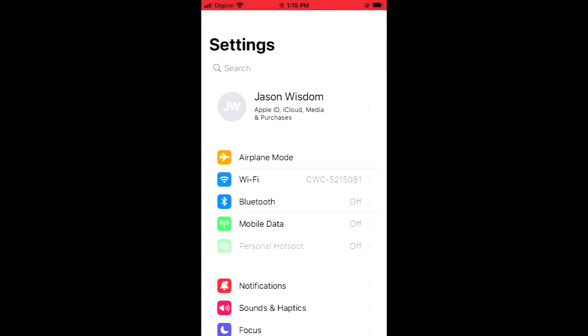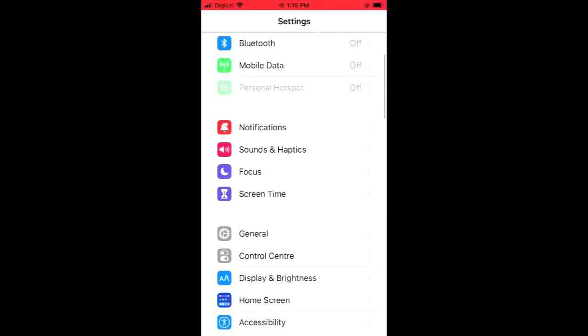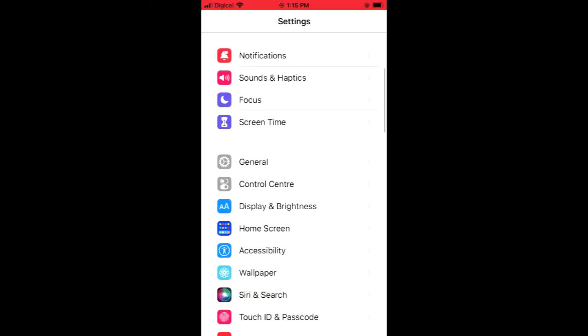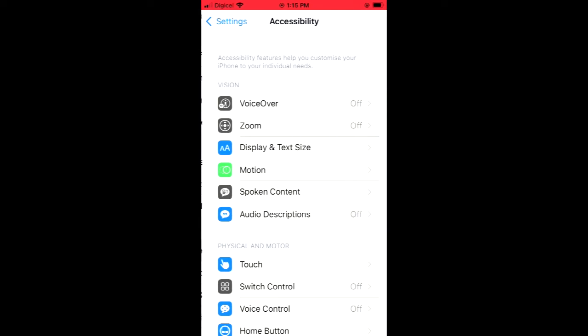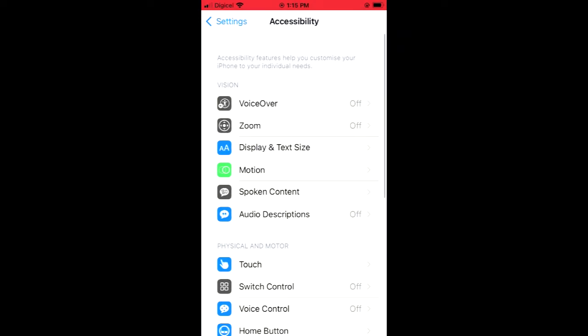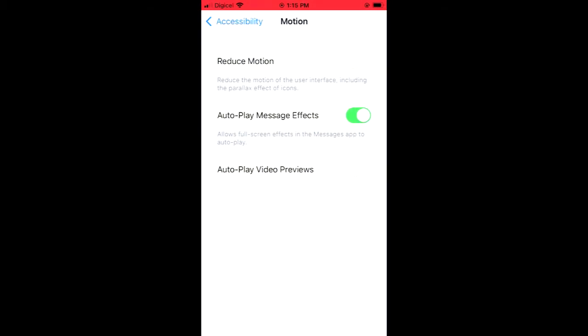Once in Settings, you're going to scroll down and select Accessibility. From there you'll see the option Motion right below Display and Text Size, and you're going to tap on Motion.